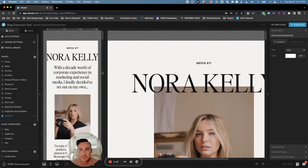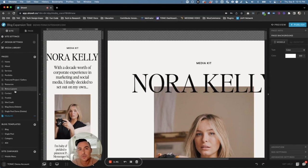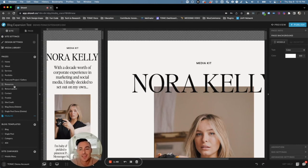And that is going to add the media kit page directly to your current website design. If you guys have any questions at all, please feel free to reach out. Bye!